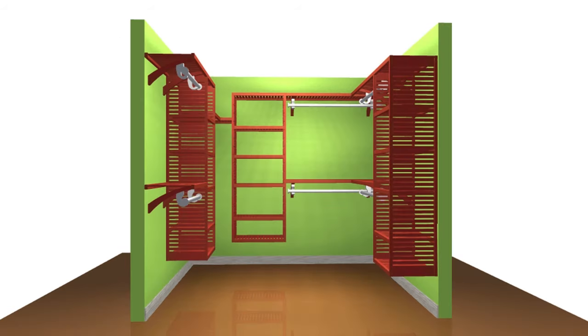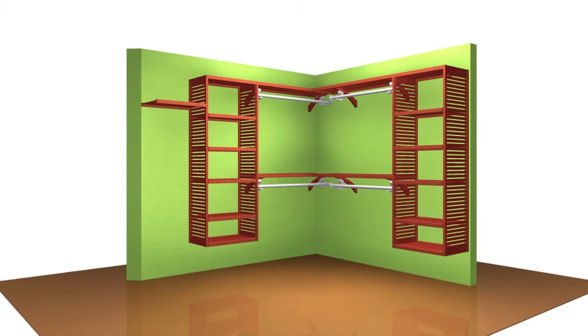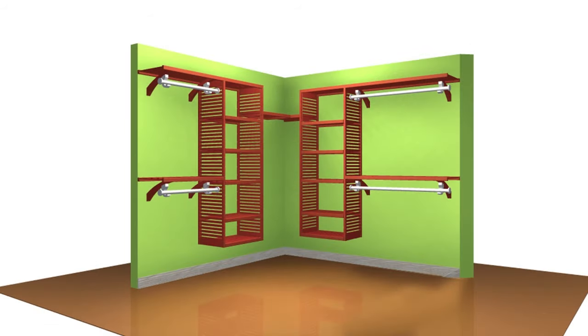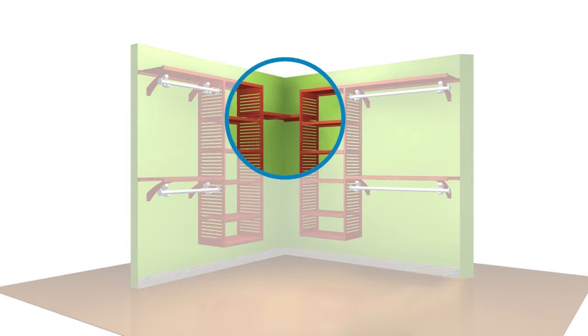When you're designing for multiple walls in a walk-in closet, just think of one organizer per wall. Pick your configuration for each wall, then place the shelves in the corners at the same height to create a uniform turn.